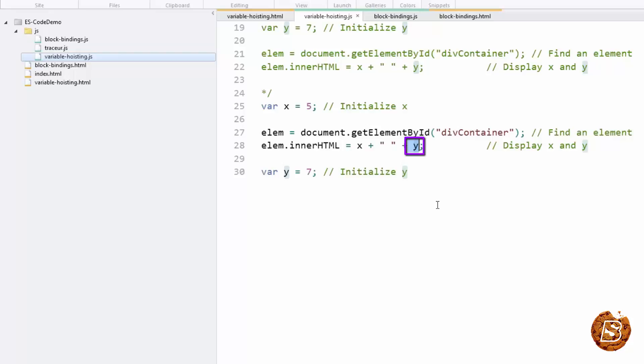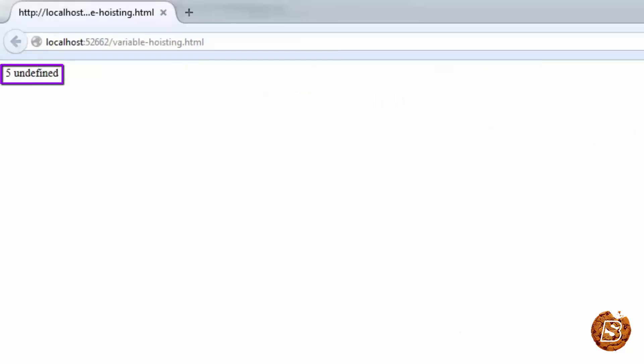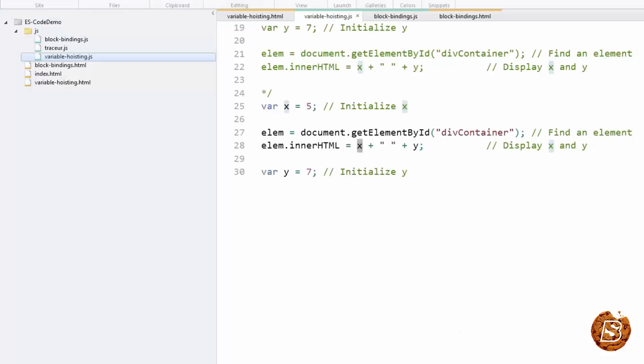And since we are doing initialization here, it will not be hoisted. So when I run this one, you will see value for x but for y we will be having undefined. And that's what we get. So because of hoisting, the variable y that has been declared before it is used, just because initializations are not hoisted, the value of y is undefined.